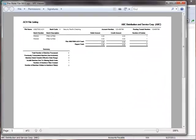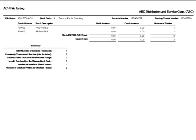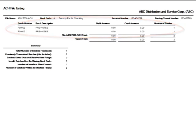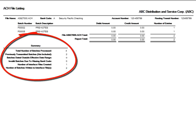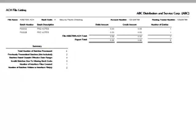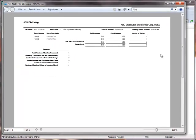The report launches and the information displayed includes a list of pre-note selection batch numbers that were generated for upload to the bank. The report also summarizes totals of all pre-note batch information. Let's now close the report.